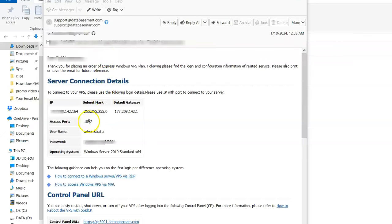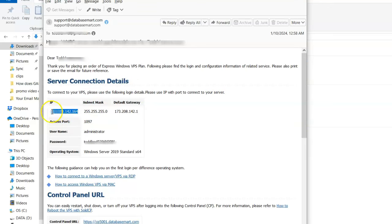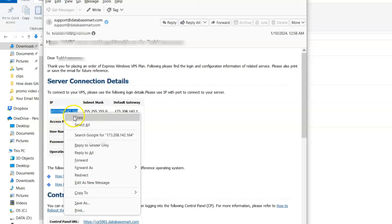So Database Smart, who I recommend, will give you an email with this. You usually get this within 24 hours of ordering. You might not get it right away, not in the first hour. Usually within 24 hours you get this information. You get the IP.